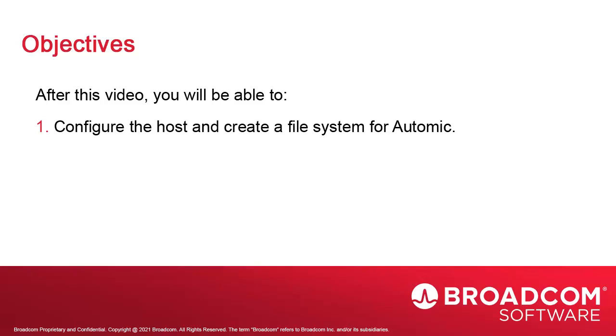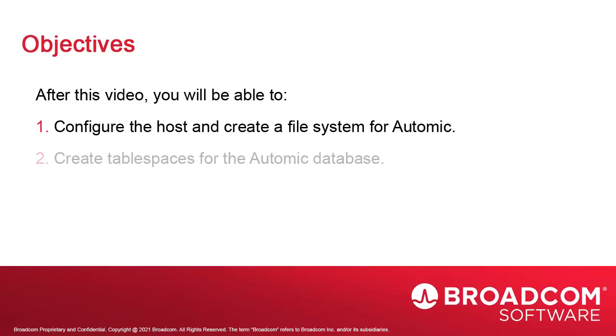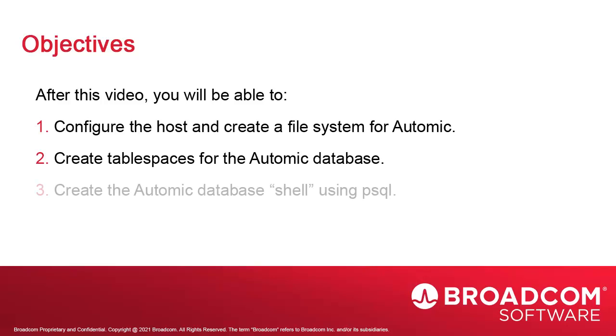We move on to the Atomic database. Creating the database involves three steps. We've already installed the database package. Now we have to create the physical database in PostgreSQL to host the Atomic data structures. We create the physical tablespaces on the file system that will contain the data and indexes.